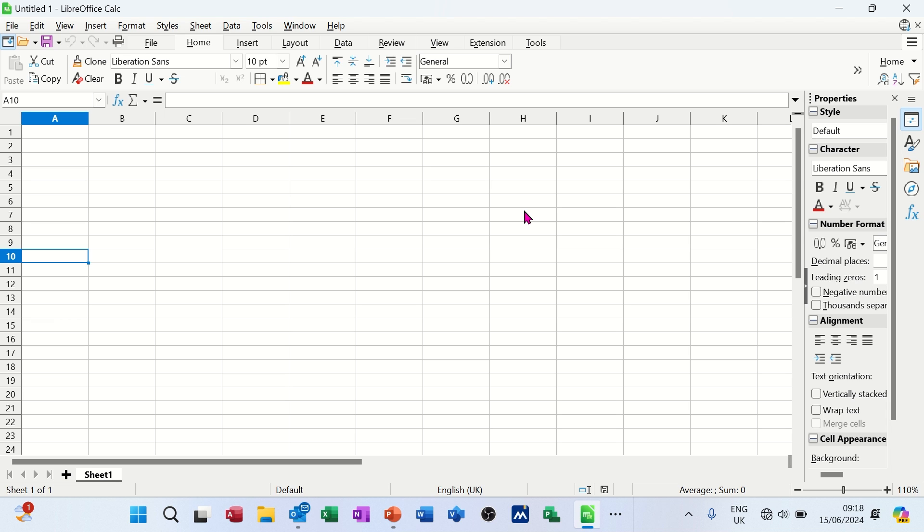Hi guys, welcome to this session in LibreOffice Calc. In this module, I want to talk about what LibreOffice Calc is.